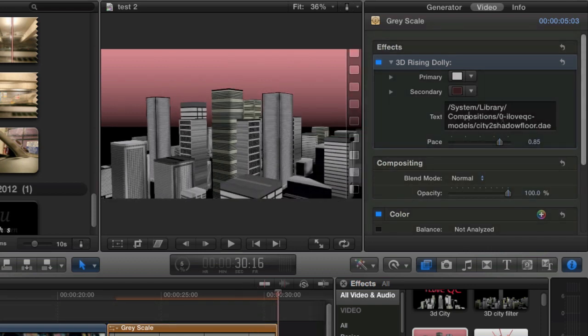Again you can load any other 3D model in this composition and also control the coloring of the background and the model.